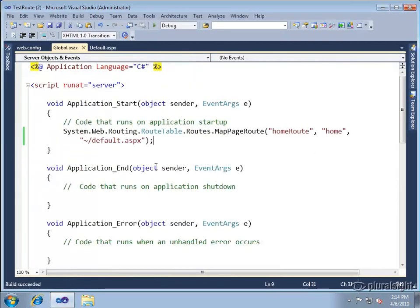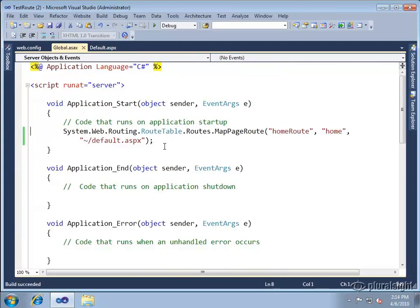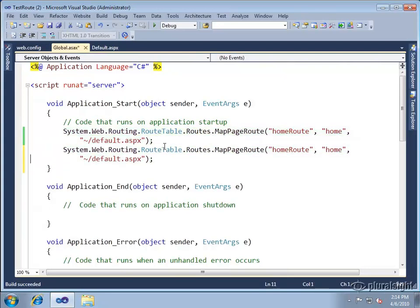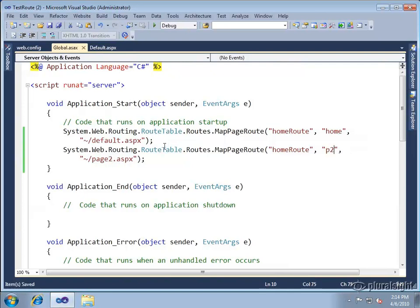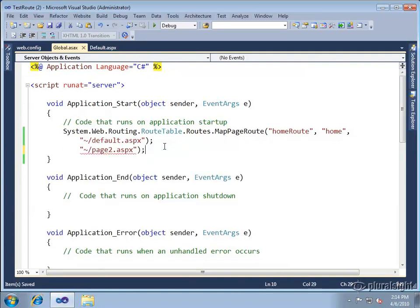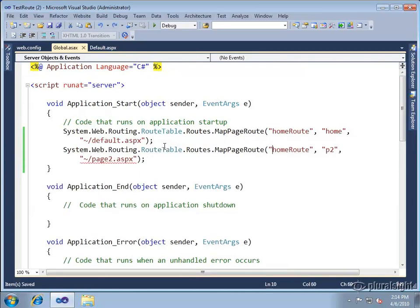Let's just add one more really quickly here to show you how you could do this with multiple pages. So let's go to page 2.aspx and let's call this, you know whatever you want to call it, p2 in this case maybe. You do need to change the route to something different. So let's just call this p2 route and we'll go ahead and run that.